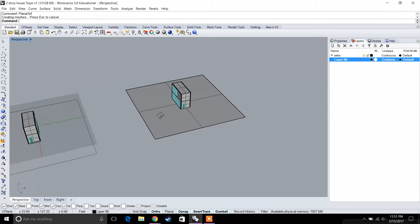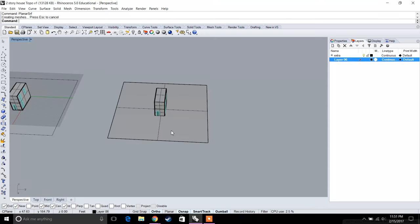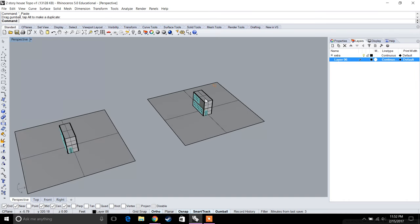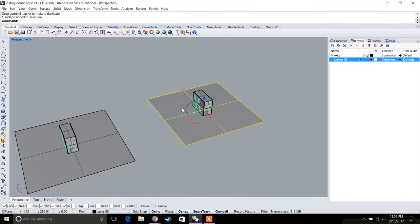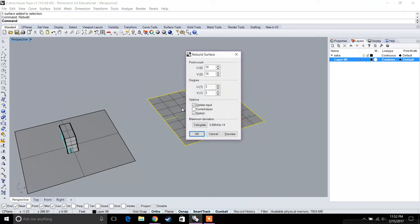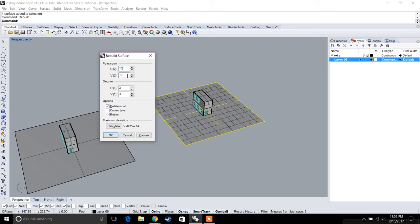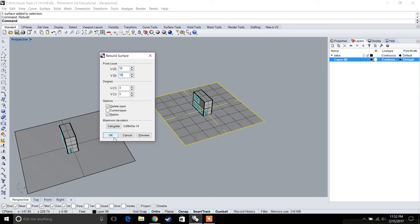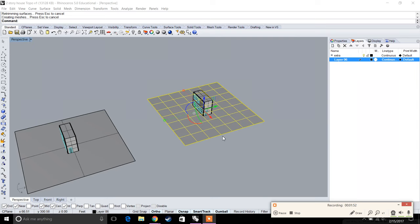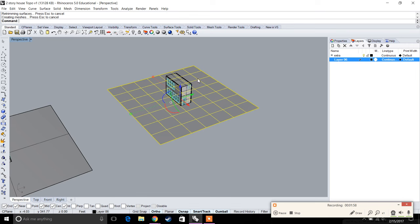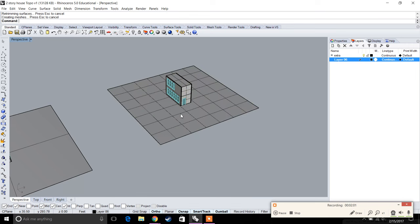Let's copy and paste this again. I'm going to select the surface, type in 'rebuild,' and this dialog comes up. It tells you a point count — the larger the point count, the more points you have on that plane. For 100 feet by 100 feet, ten by ten is good, so let's keep it that way. Now that we have the rebuilt surface, we're going to type in 'points on' and select objects, then hit Enter.